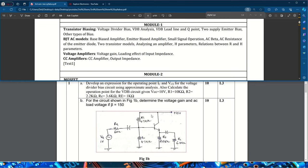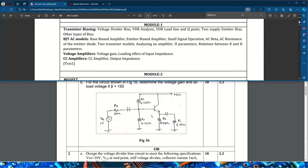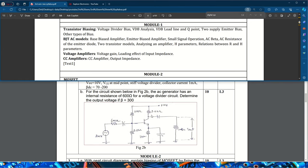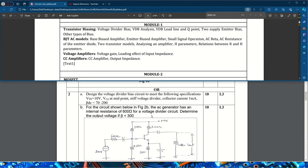From module one you can expect one theory question and one problem for sure. If you prepare only for the theory part you will get only 8 to 10 marks. In the choice question, you need to design a voltage divider bias circuit to meet given specifications.